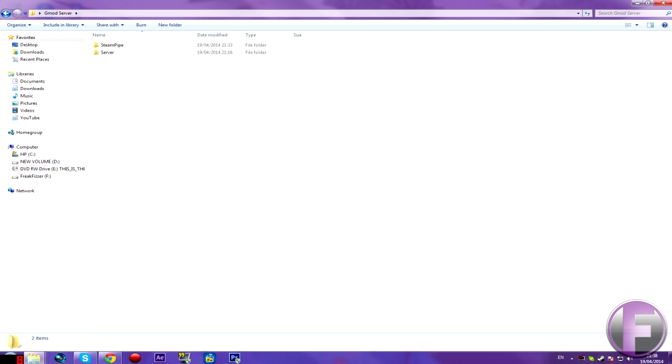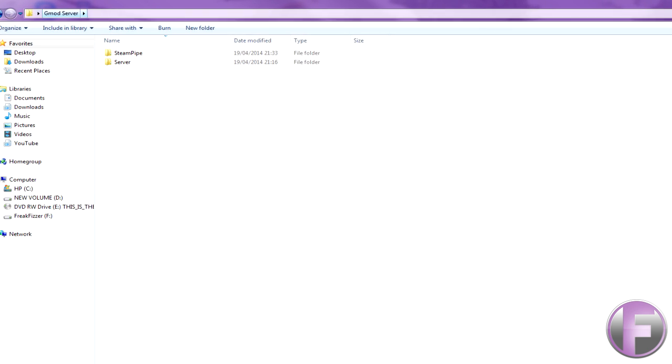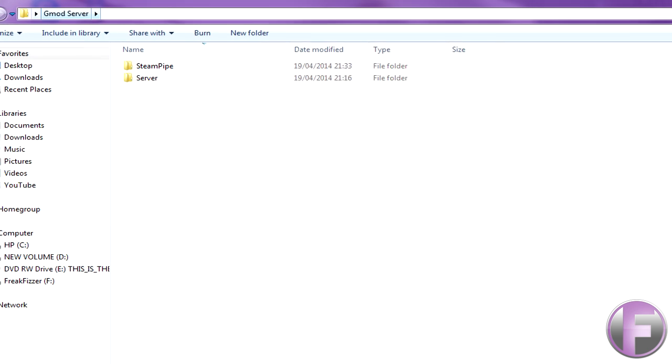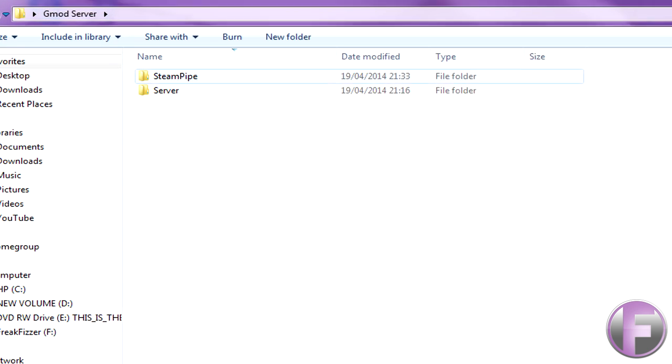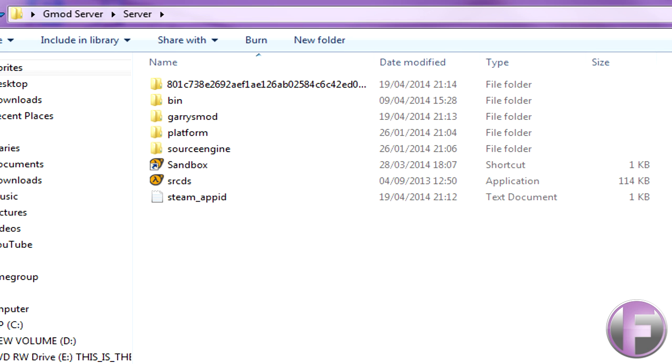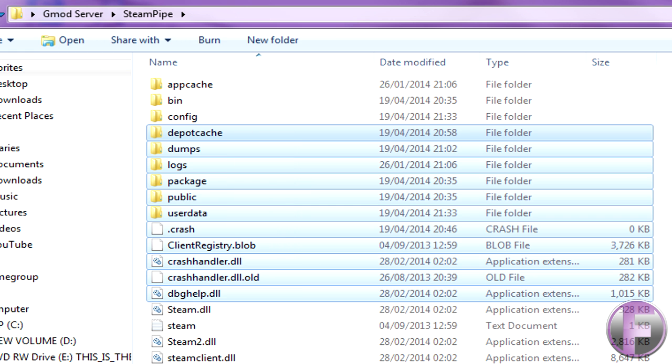This is how you fix it. Firstly, you want to go to where your server is located, the directory. Mine's gmod server. Then I have two folders, you'll have steam pipe and server, whatever you want to call it, which is all of the main server stuff, and then steam pipe is the way you set it up.